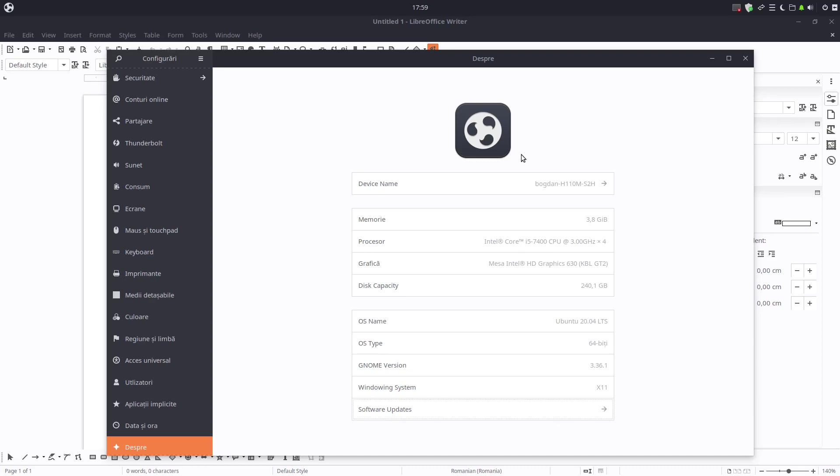Hi, welcome back to LibreOffice tutorial. Today I want to show you my new Ubuntu 20.04 recently launched.